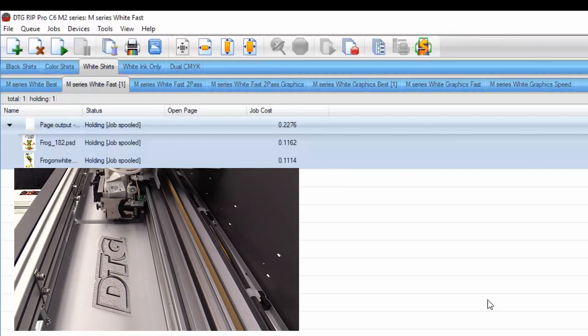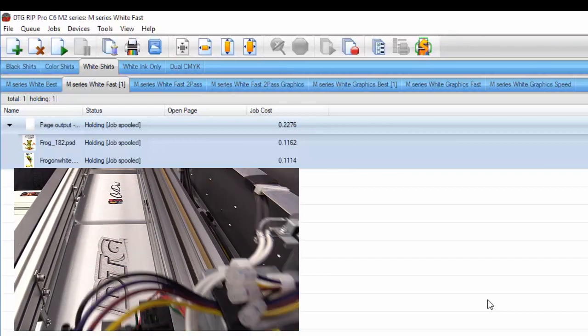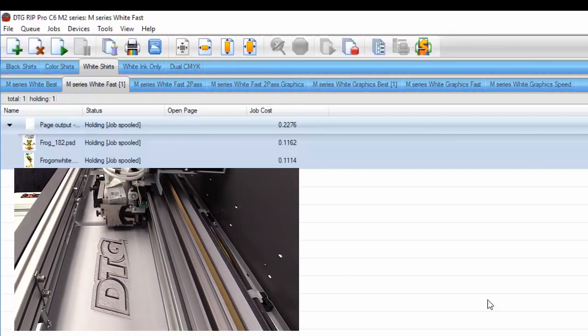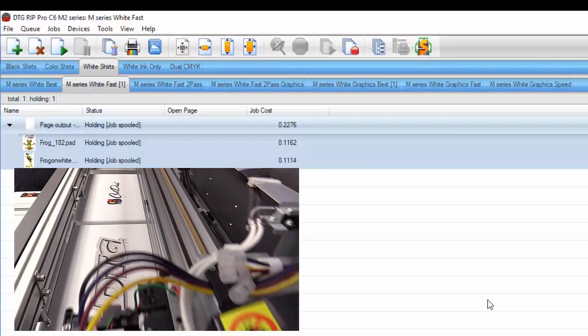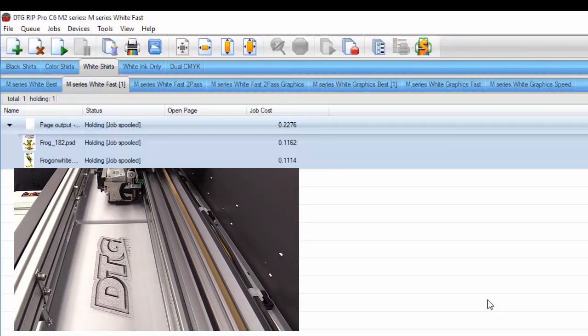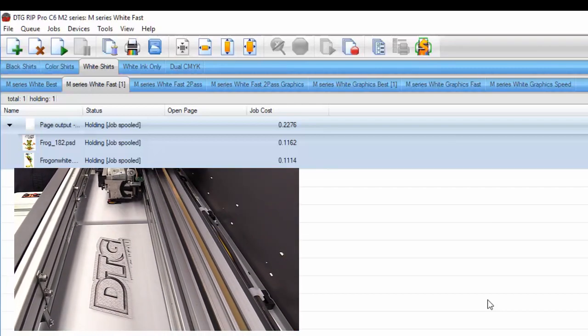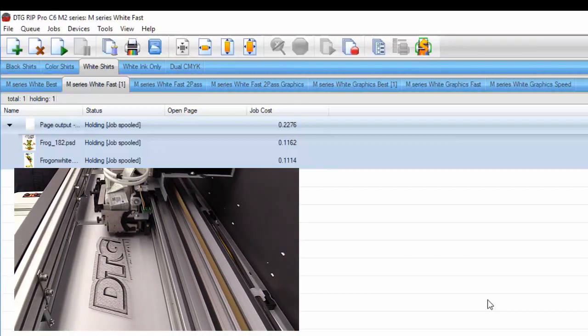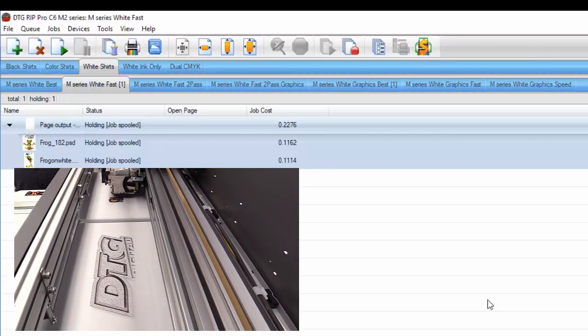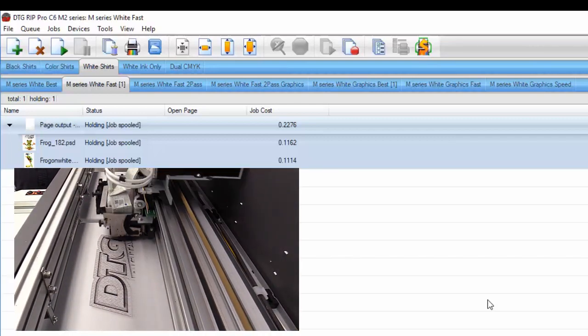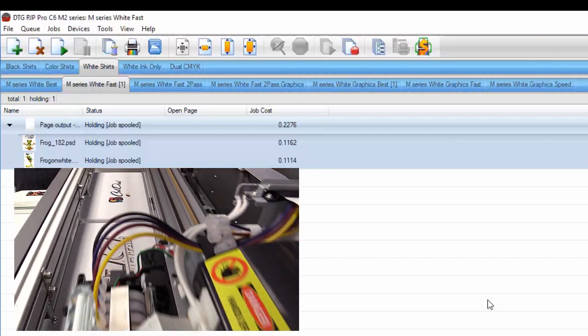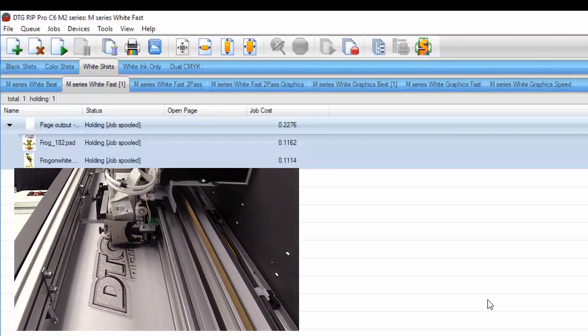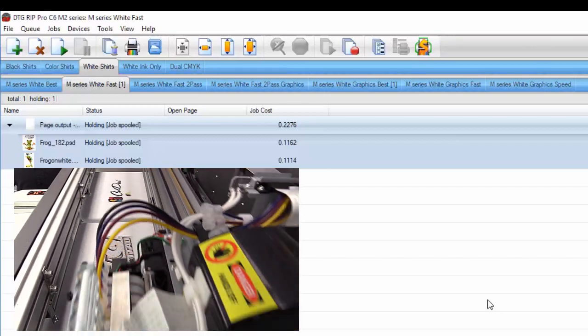Obviously, you have your cost of shirt associated with it. But in this case, probably about the least expensive way you can think to decorate a garment. Typically, especially because they're polys, you might do sublimation. And if you do sublimation this size, they're going to be a couple bucks apiece because that's a transfer process.